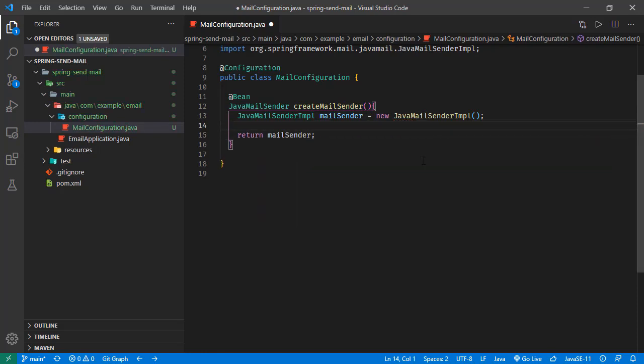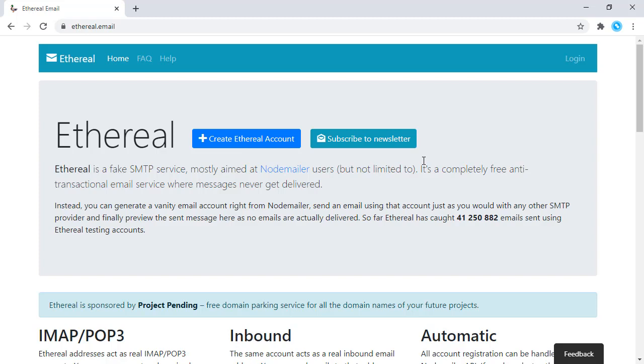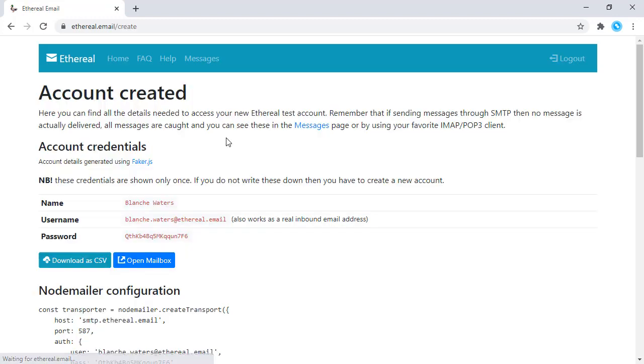Before that, we need to do some configuration here. First of all, we need an email server. For this tutorial, I'm going to use Ethereal. This is just a fake SMTP server that we can create accounts here. The mails are not really going anywhere, but from our application point of view, we are sending the email to an SMTP server. Let's create an account here.